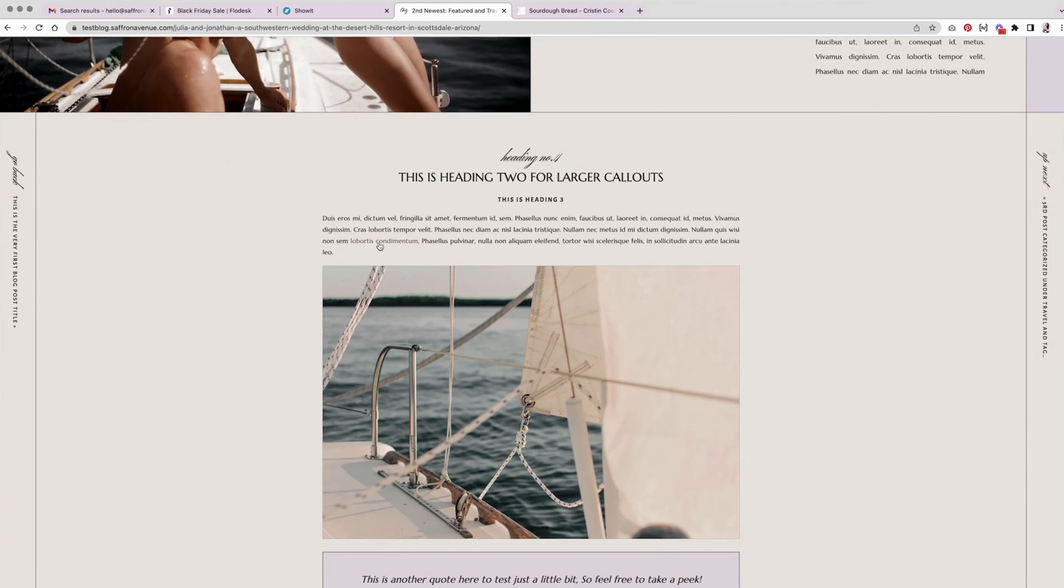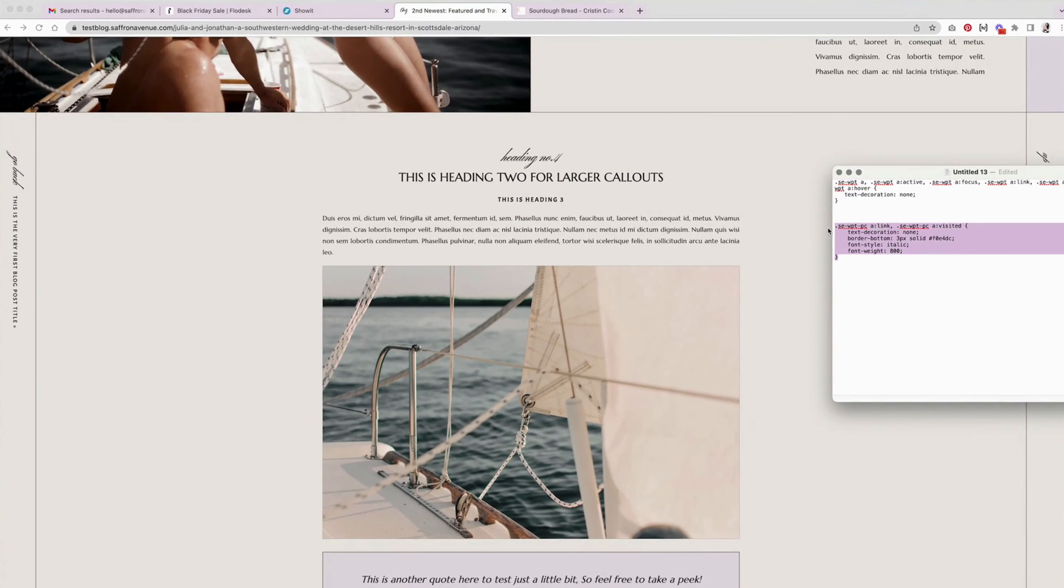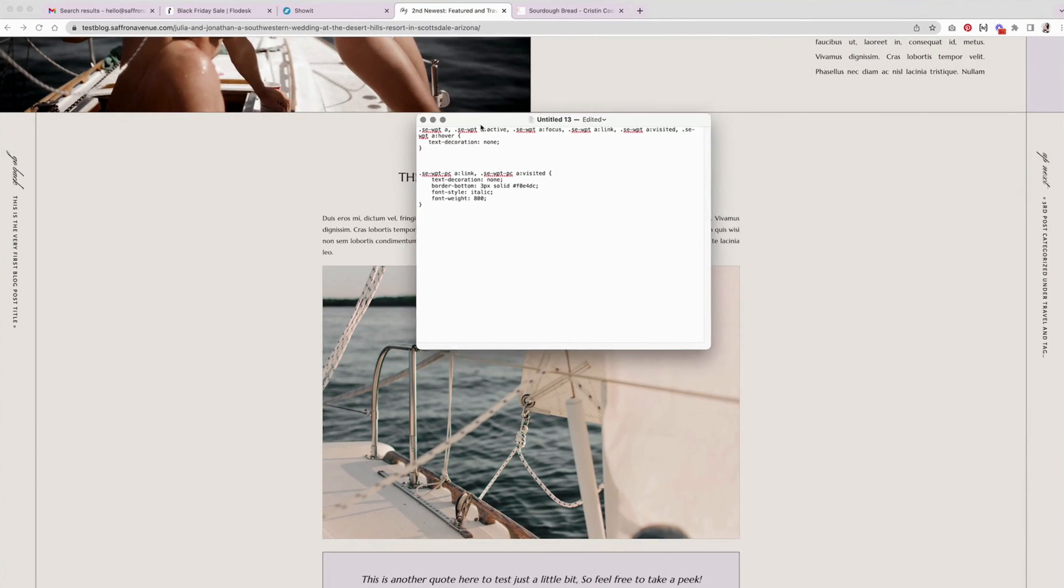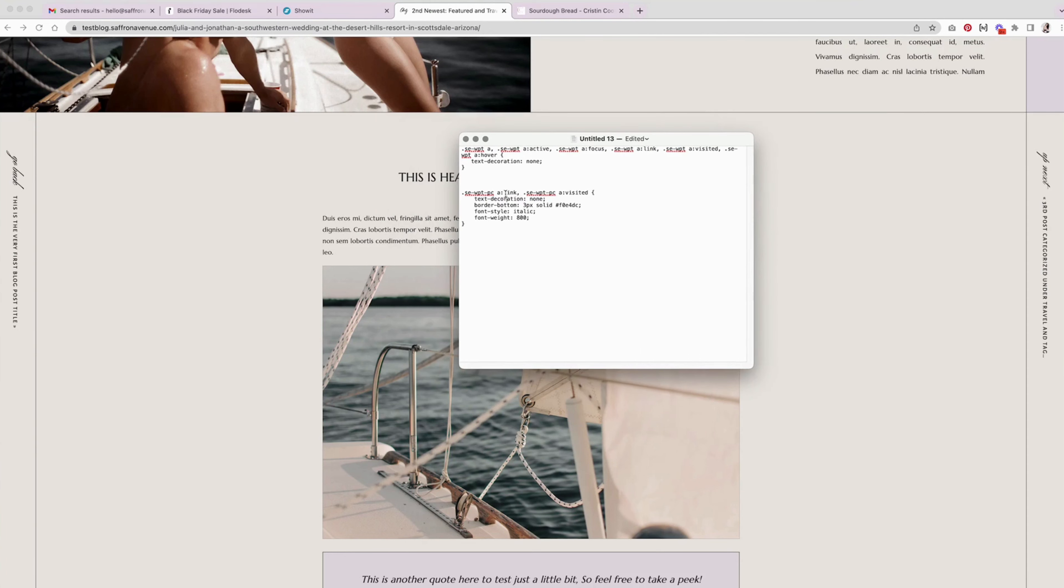So the next thing I want to do is change this one. So I'm going to use this code I have here and right now, just to kind of break it down for you, it has no text decoration because I don't want it to underline or anything like that.